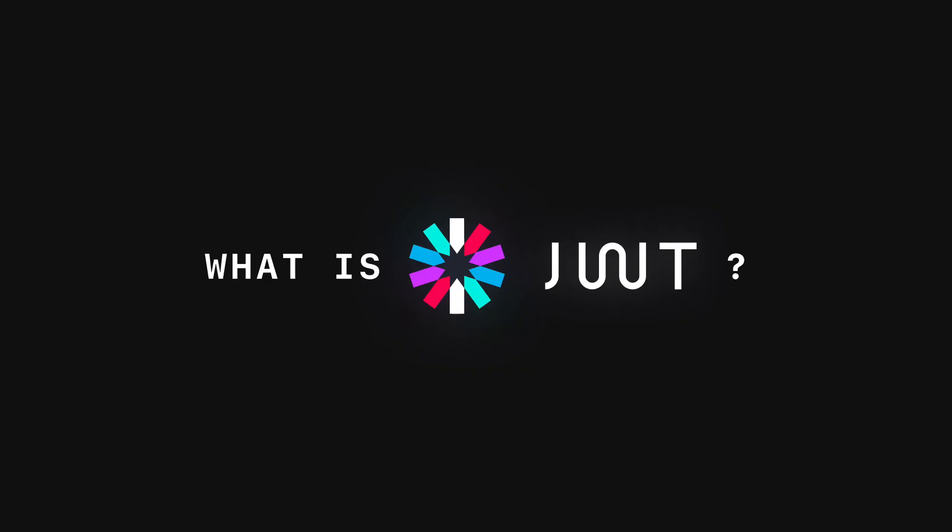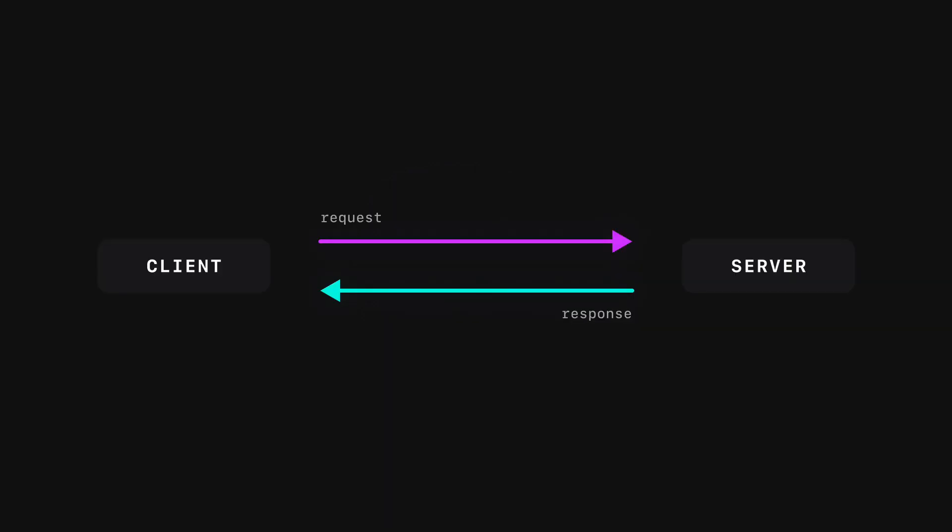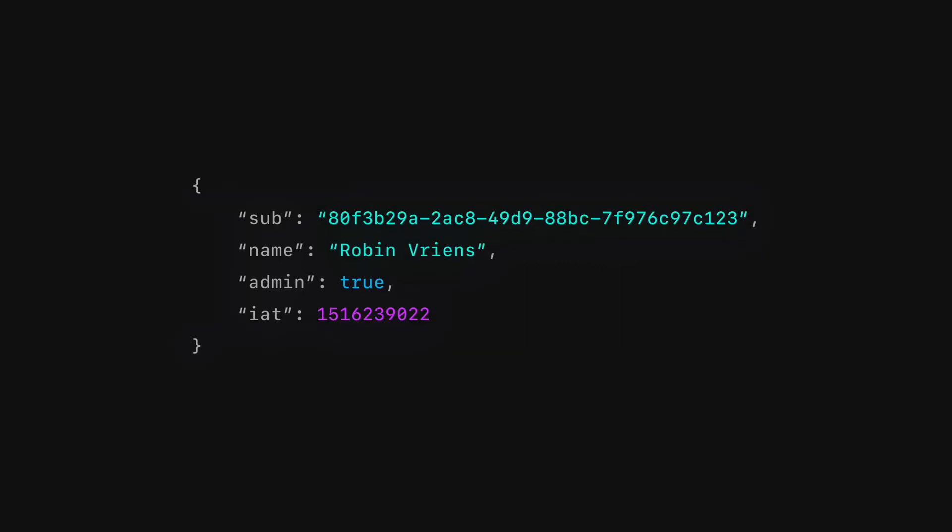What is JSON Web Token? JWT is an open standard which means it's accessible and usable by anyone. It's used to share information between two parties. Each JWT token contains encoded JSON objects, including a set of claims, usually an ID to identify the user.